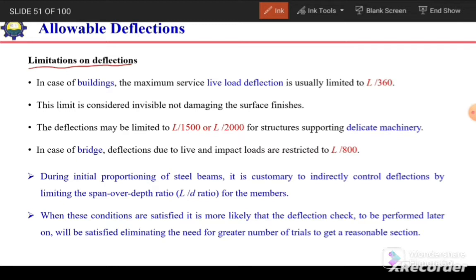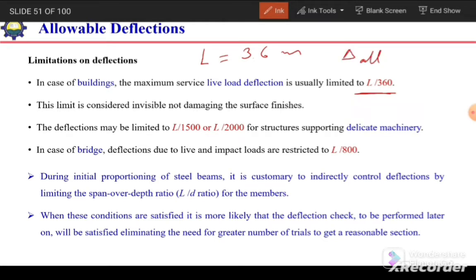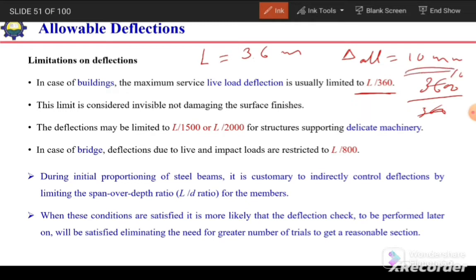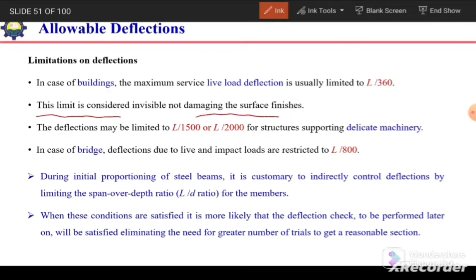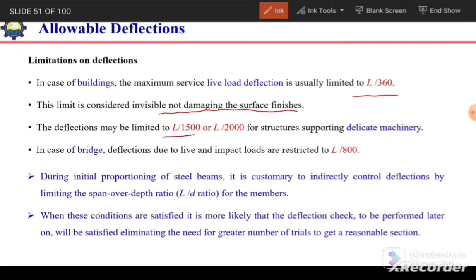Regarding limitations on deflection: for buildings, the maximum live load deflection is usually limited to L/360. For example, a beam with span L = 3.6 m gives an allowable deflection of 10 mm (3600/360). This limit is considered invisible and not damaging to surface finishes. For structures supporting delicate machinery, deflection may be limited to L/1500 or L/2000. For bridges, deflection due to live load and impact is restricted to L/800.